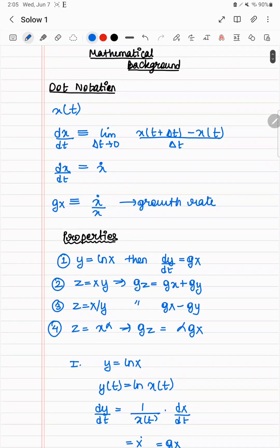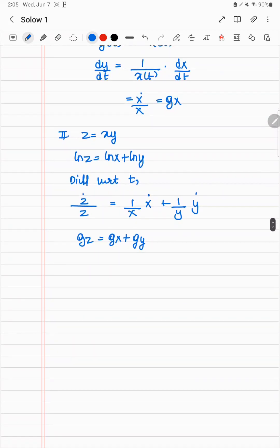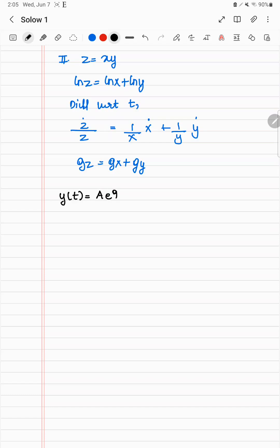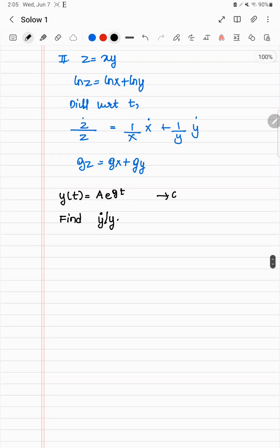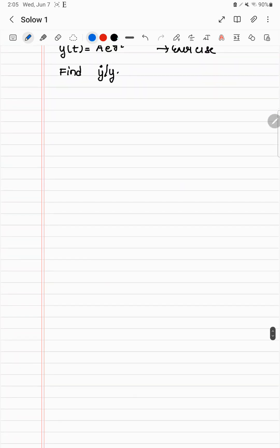So this is all about the dot notation and growth rates. One application you could try is if you have y(t) equals A e to the gt, you find y dot over y. This is an exercise which you can do. It's very simple really, but it'll probably get you used to dealing with logs and growth rates. Okay, moving on then.